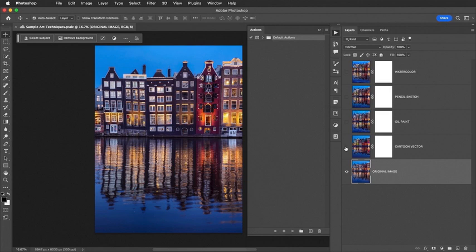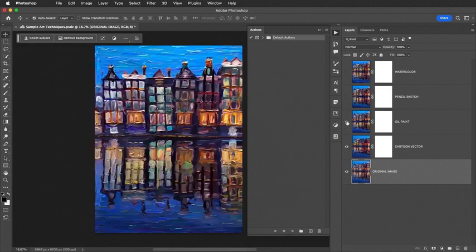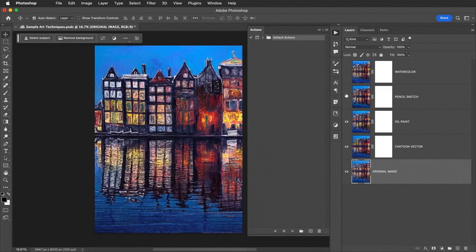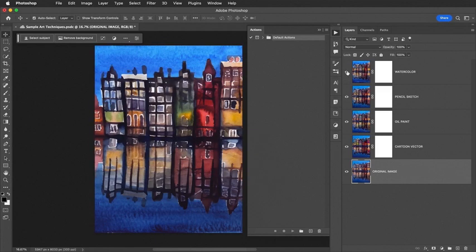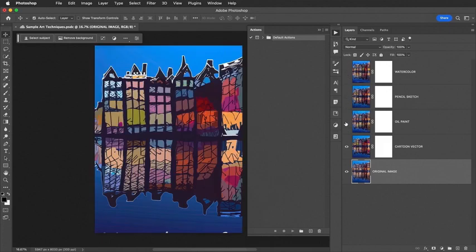Check this out. Here's the cartoon vector art that you can create. Here's an oil paint, here's a pencil sketch, and here's a watercolor. Wow! I'm going to create different variations of these different art styles with this action.